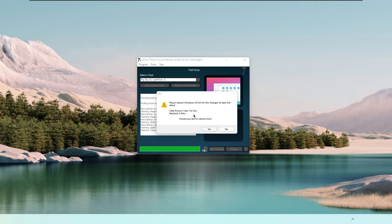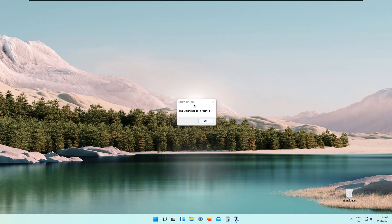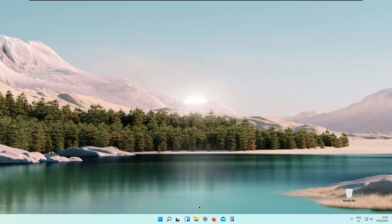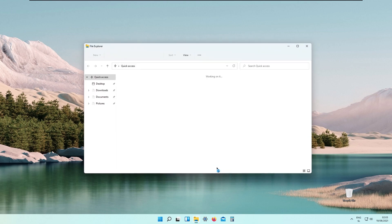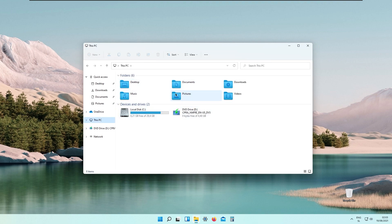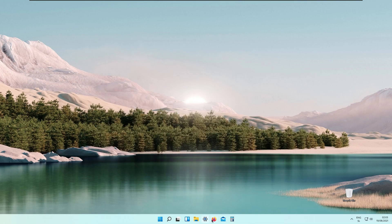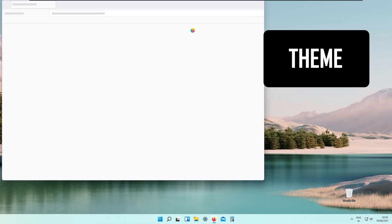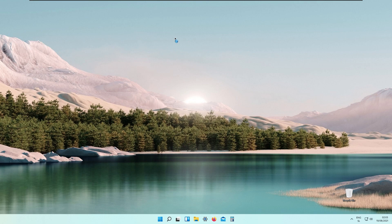When patching is done, we will need to restart the computer — click yes to reboot. When the computer restarts, you will be greeted with the message 'The system has been patched' — just click OK. If we go to File Explorer you can see that we now have the Mac OS icons installed.